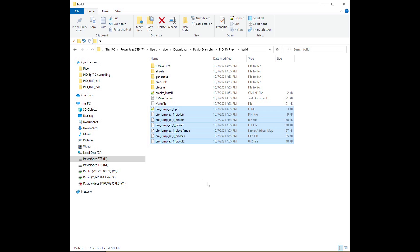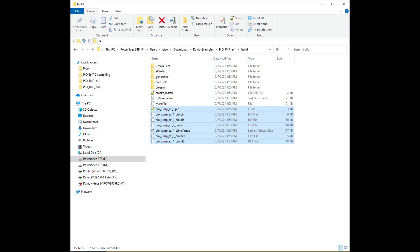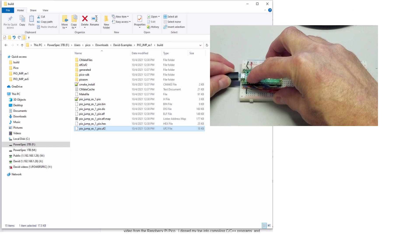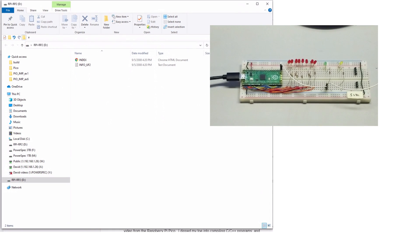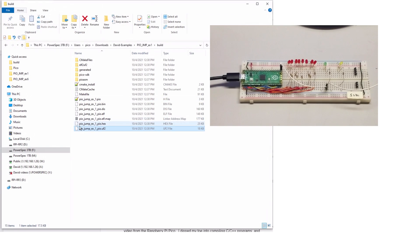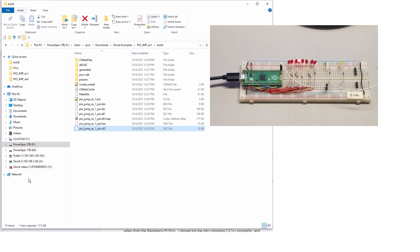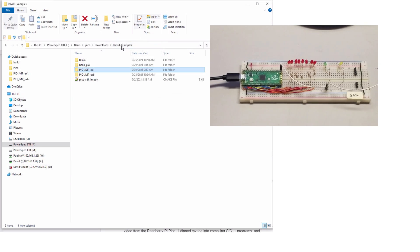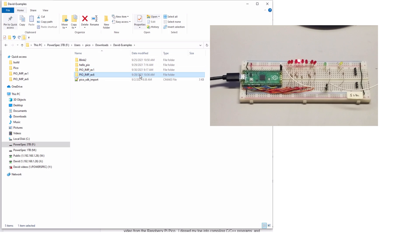Now that we've compiled the program, let's try running it. I'll connect the Pico to my computer using a USB cable while holding down the boot button. After the Pico shows up as a separate device, drag the UF2 file into the Pico. The file will download into the Pico, which then reboots and starts the program. As you can see, LED 3 is blinking. This was a very simple PIO program. Let's add a little more complexity by adding GPIO control of the blinking.